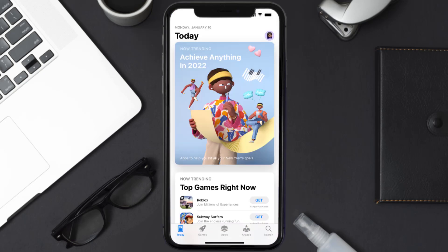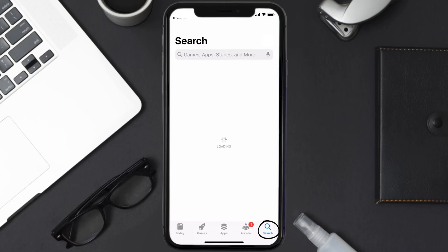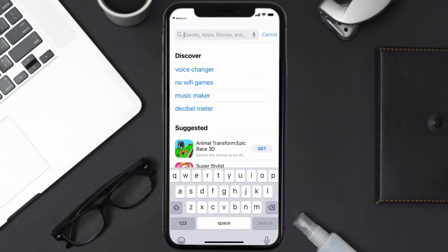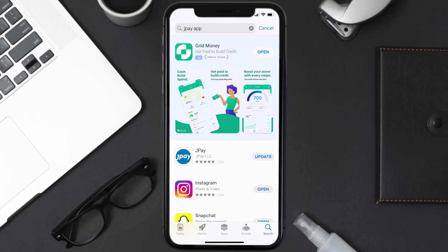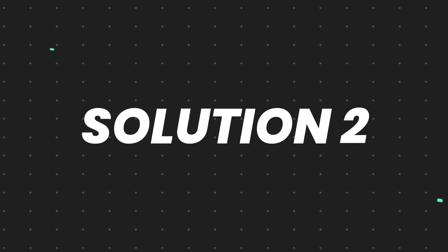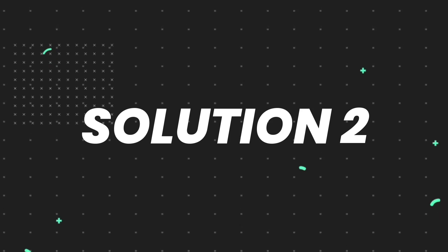Open up the App Store on your device and then tap on the search icon in the bottom right corner. Search for the JPay mobile app, and if you see the update button right next to the app name, simply tap on it to make sure you're running the latest version.